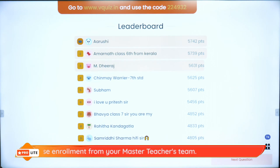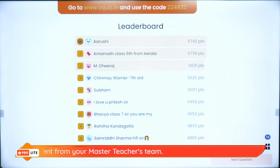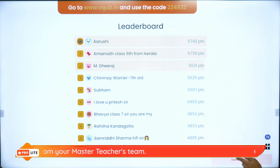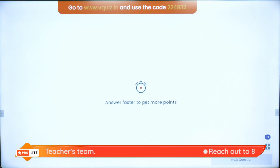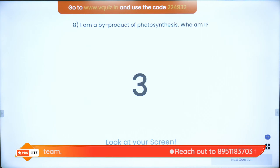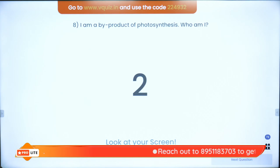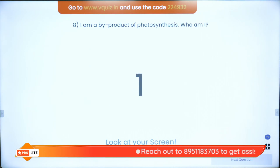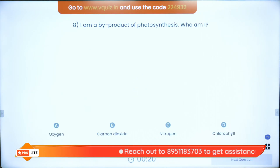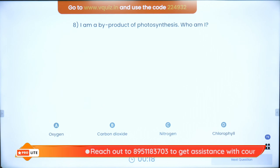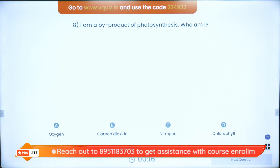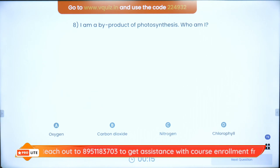Question number eight: I am a byproduct of photosynthesis — I am not the main product but a byproduct. Is it oxygen, carbon dioxide, nitrogen, or chlorophyll?